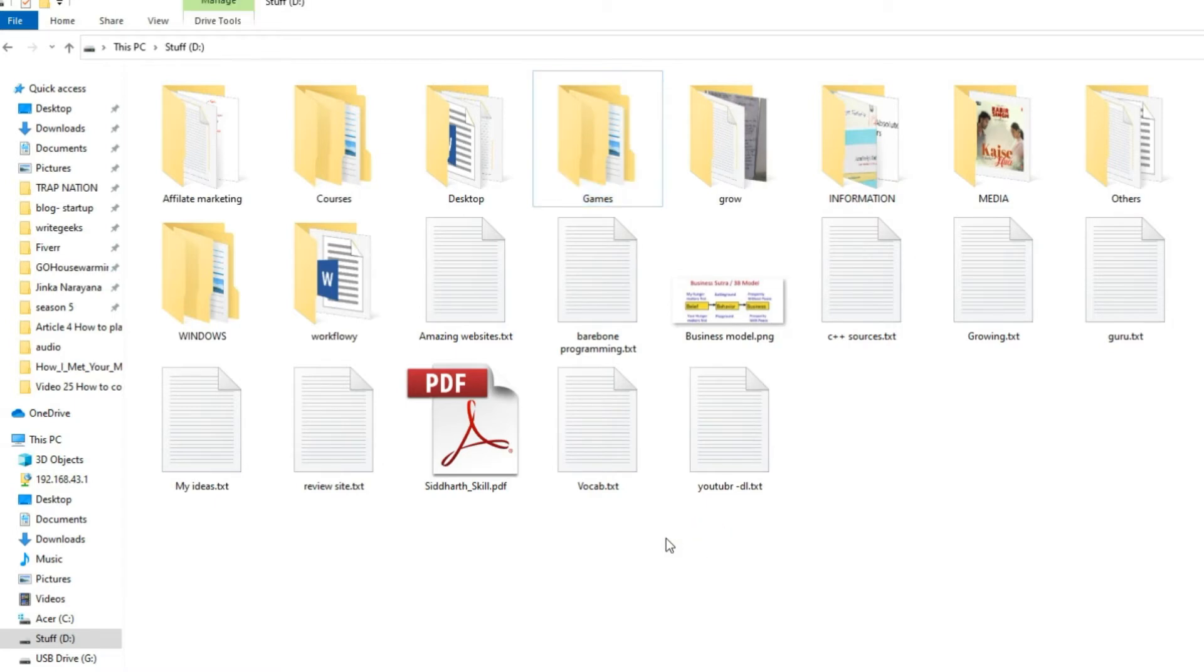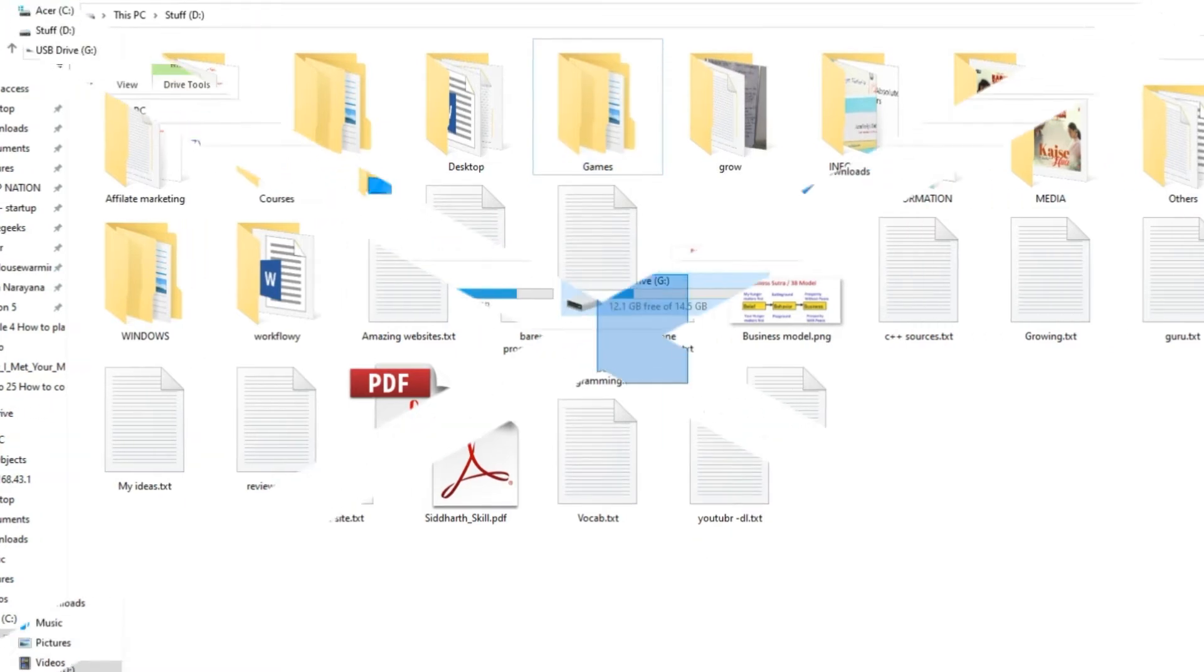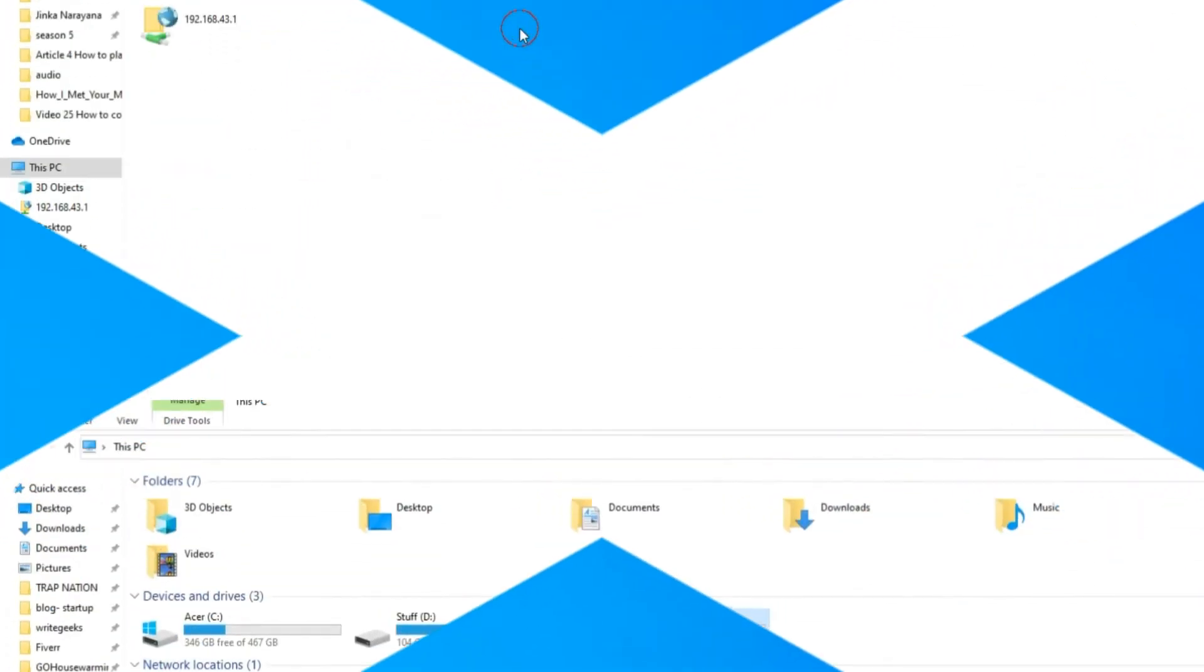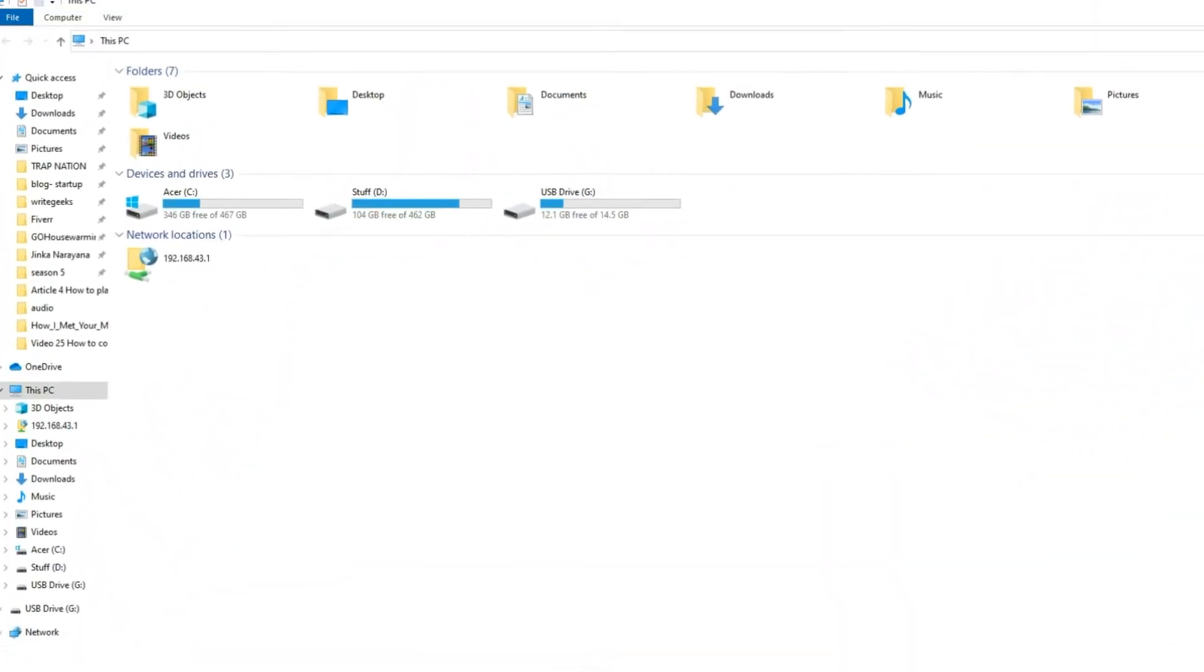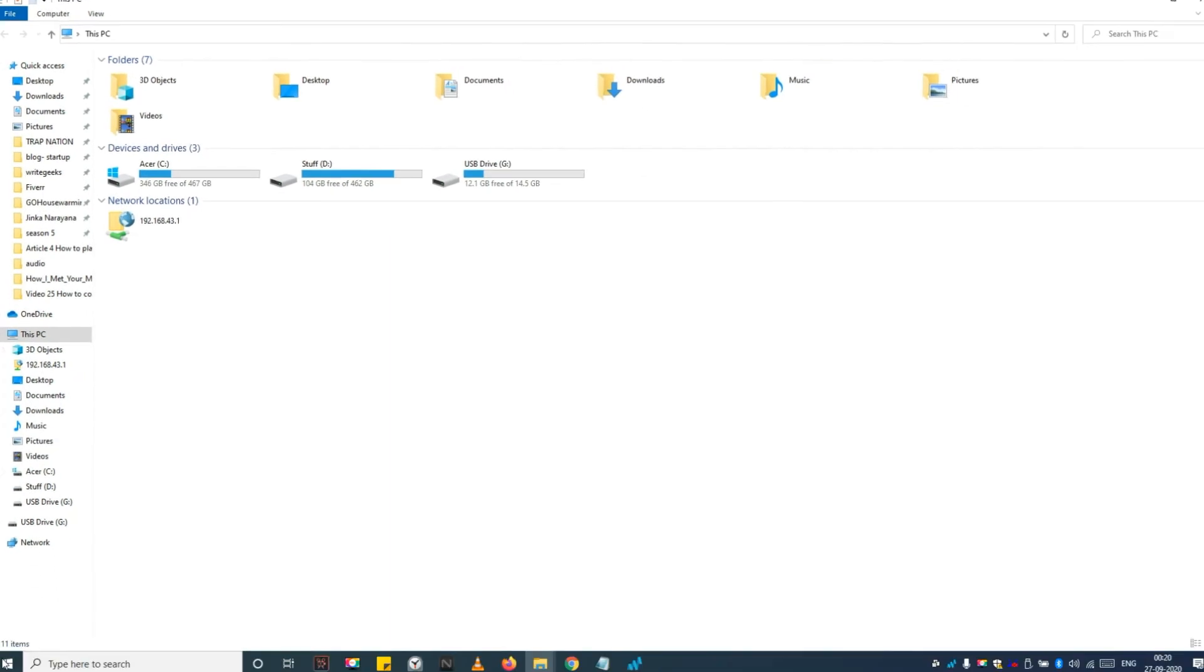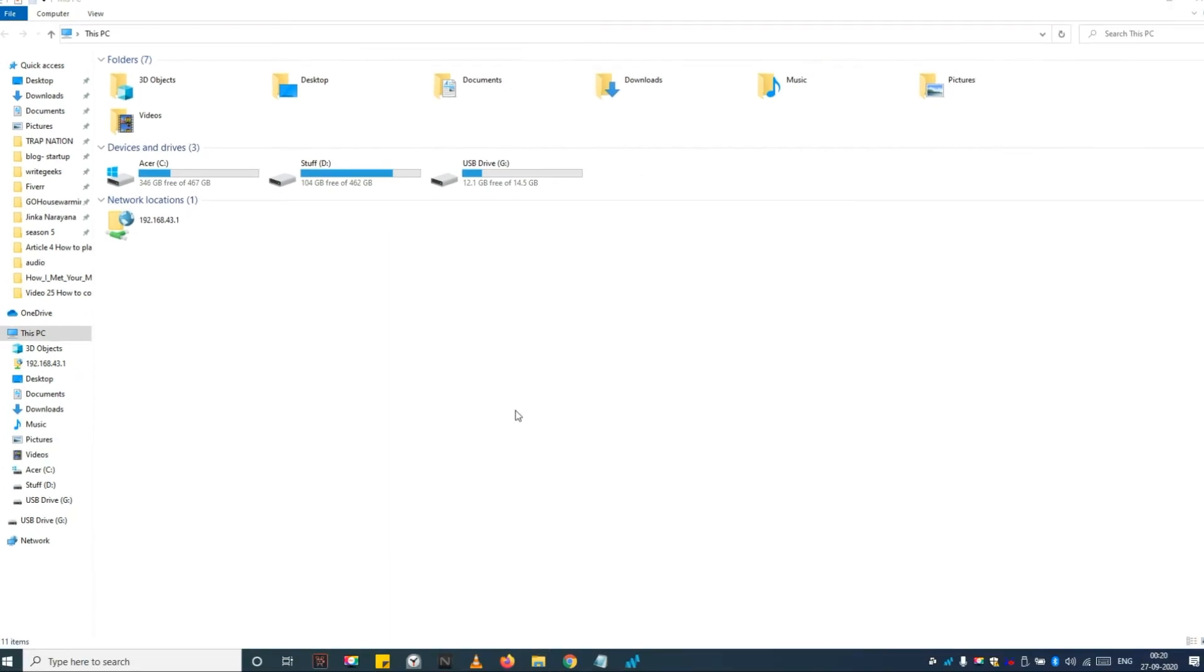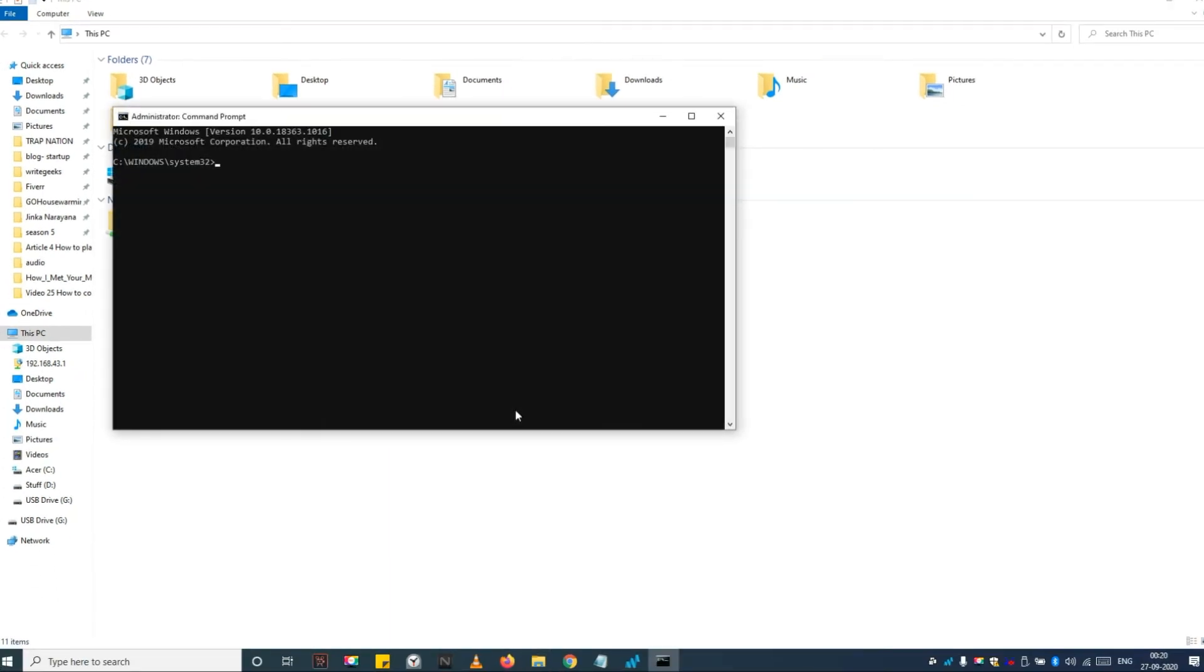Now it's time for the second method to perform the same thing. But this time we are going to remove the hidden attribute from folders inside the USB by using the CMD method. It is a very effective method. You can even remove the virus by using this method.